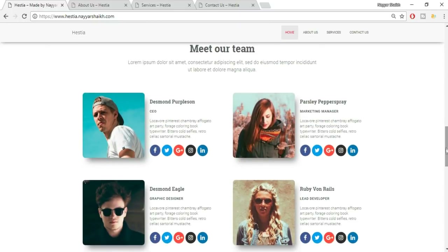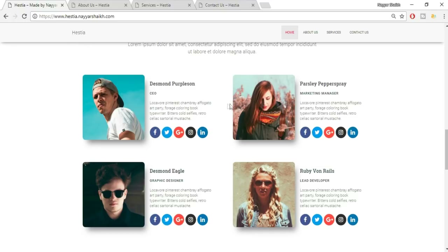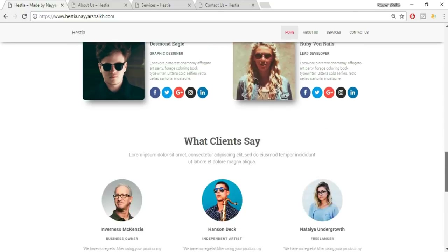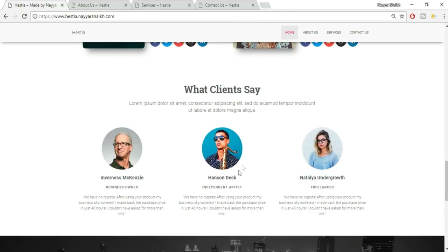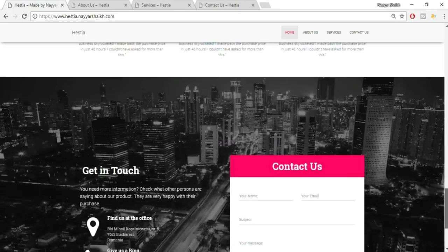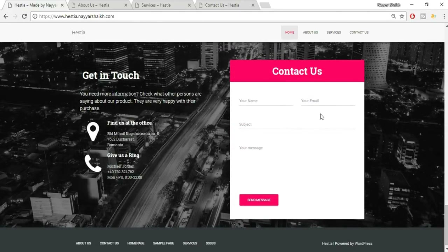The next section is the 'Meet Our Team' section where you can feature team members. I haven't added hover effects here, but you can add animations like fade in, zoom in, or zoom out when hovering over images. After that is the clients section — I'll show you how to make images circular. The last section is the Contact Us section, which is a very simple and elegant design.